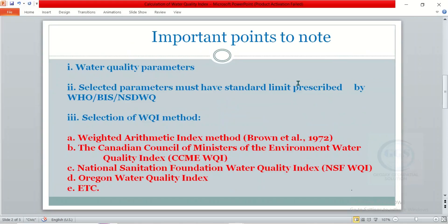An important thing to note is that when calculating water quality index, you must have the result of your water quality parameters. Also, the selected parameters must have standard limits prescribed by either WHO, Bureau of Indian Standards, or Nigeria Standard for Drinking Water Quality. And the third consideration is the selection of a water quality index method — among those we have the Weighted Arithmetic Index Method, the Canadian Council of Ministers of the Environment Water Quality Index, the National Sanitation Foundation Water Quality Index, and the Oregon Water Quality Index.